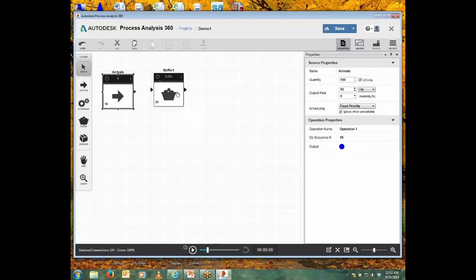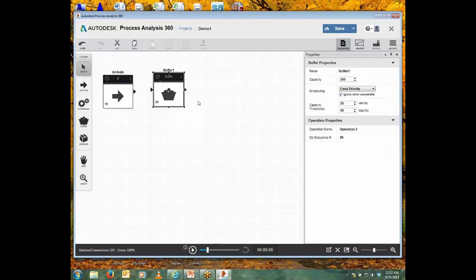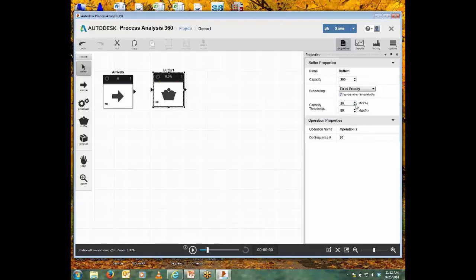Now we'll specify a buffer the same way. For a buffer, we notice a capacity, and we also can specify thresholds in terms of percent. Now if this capacity is a default 200, the software will warn us if during the run the contents drop below forty, which would be below twenty percent, or rise above a hundred sixty, which would be eighty percent.